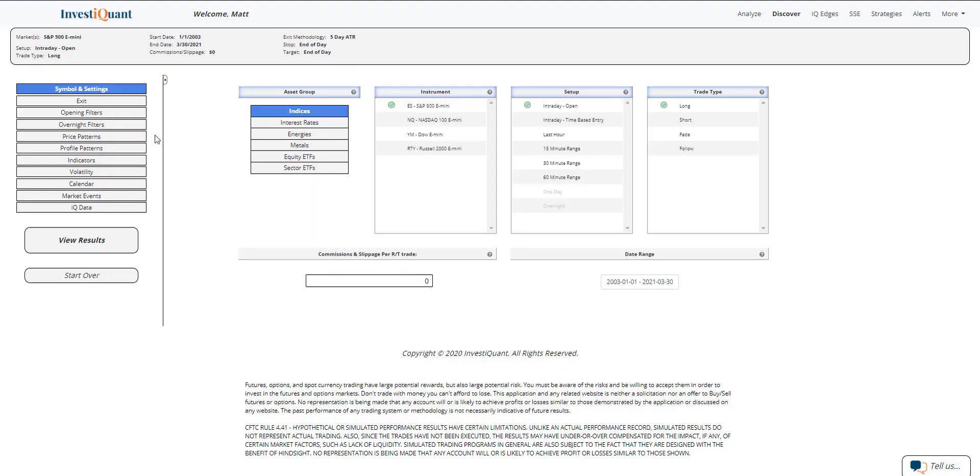Hey, this is Matt from InvestQuant. Today is Tuesday, March 30, 2021, and we are approaching the end of the month. Tomorrow will be the last trading day of the month. Today is the second to last trading day of the month.